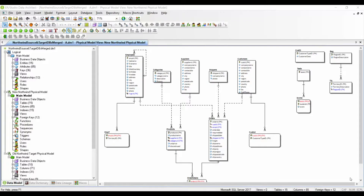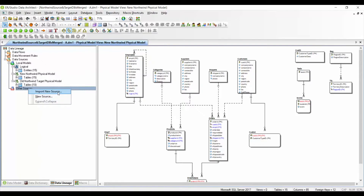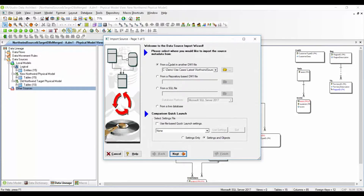We are currently looking at ER Studio Data Architect. I have already opened the data model — this is what we call a source-target database, which is merged from different source and target systems. I see a logical data model and a physical model. I would like to define the source-target map, so I go to the data lineage tab and right-click on other sources. I can import a new source manually, or create and import a new source from a DM1 file, repository-based file, SQL file, or by reverse engineering from a live database.